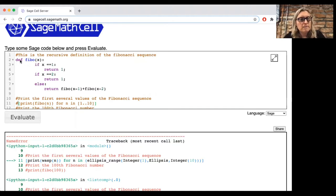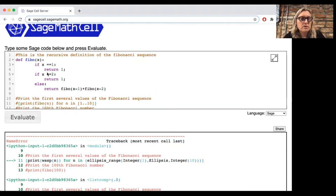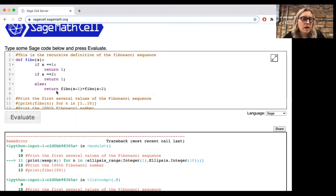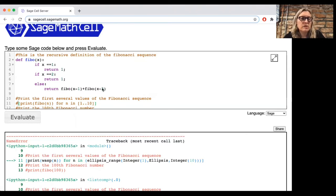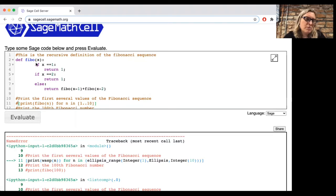So here, we're going to define Fibbo of x. If x is 1, we will return 1. If x is 2, we'll return 1. Otherwise, we're going to return the sum of the previous two values in the sequence. When you do this, be very careful about how much you indent the lines. It turns out the indentation is very important.